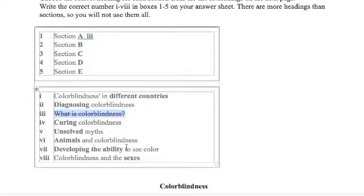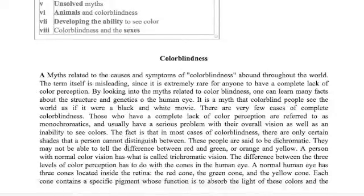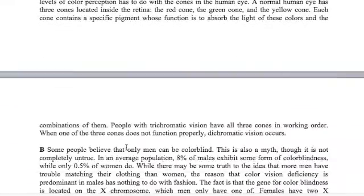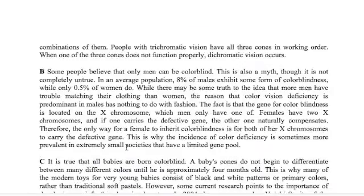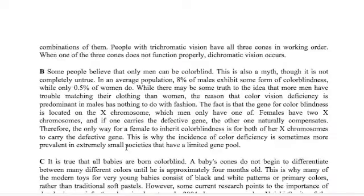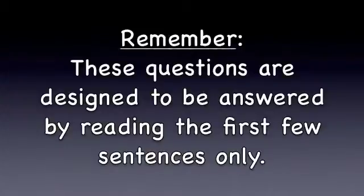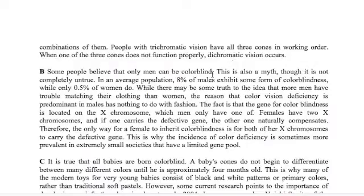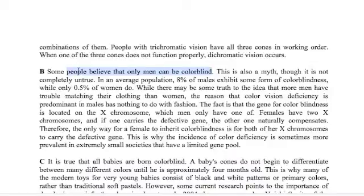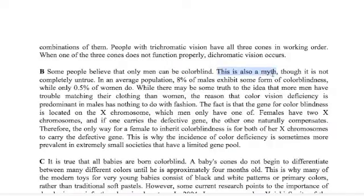Next one. Now paragraph B, what we do if we're not sure, we read the first two sentences. These questions are designed so that you can answer them within the first two sentences. So here we go. Some people believe that only men can be colorblind. This is also a myth, though it is not completely untrue.